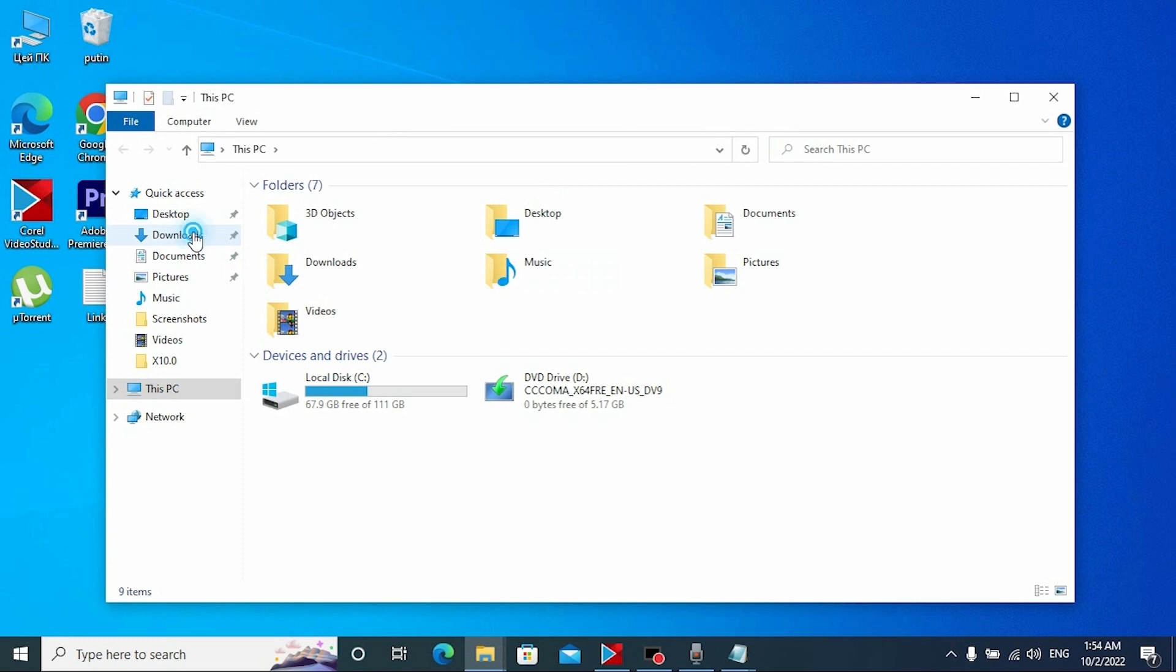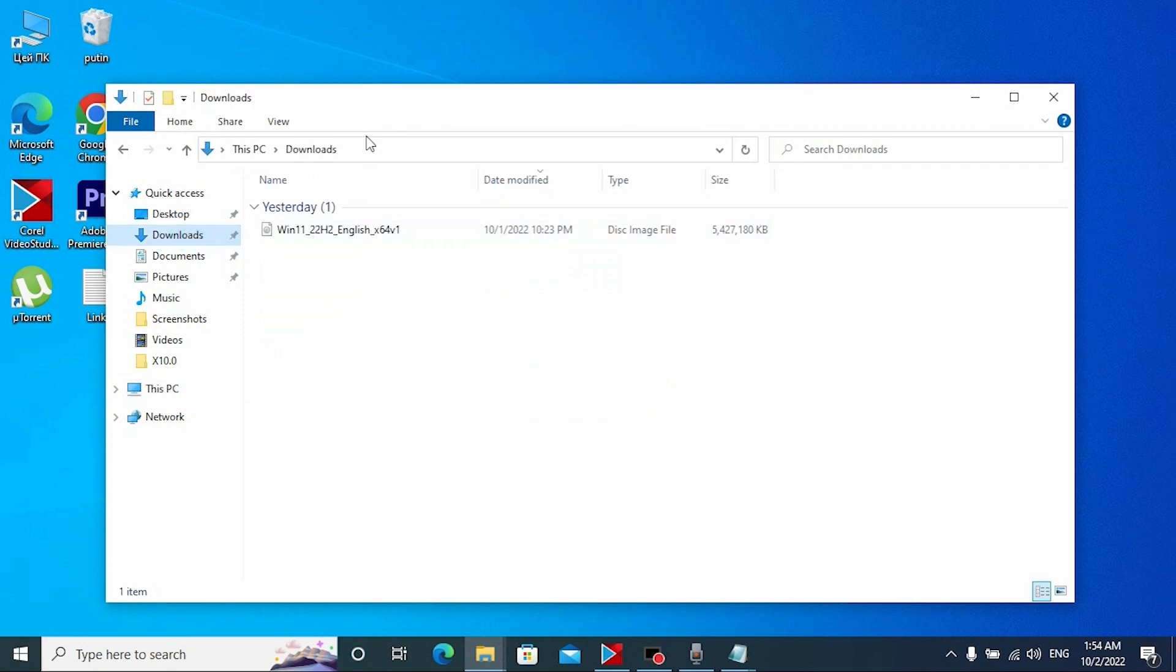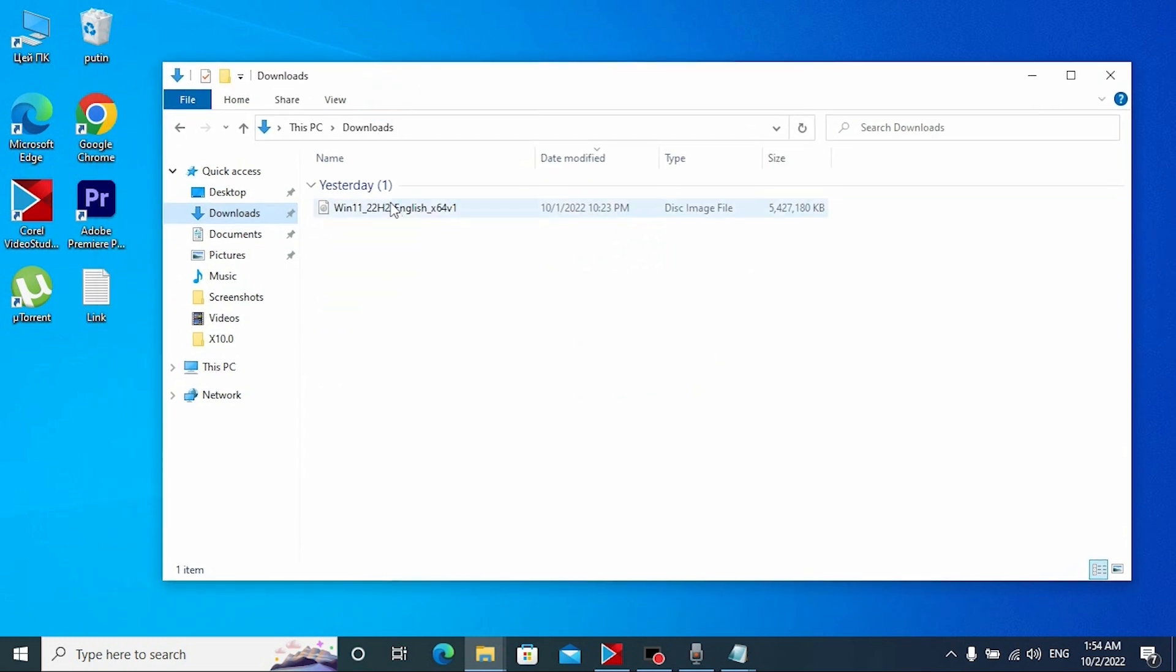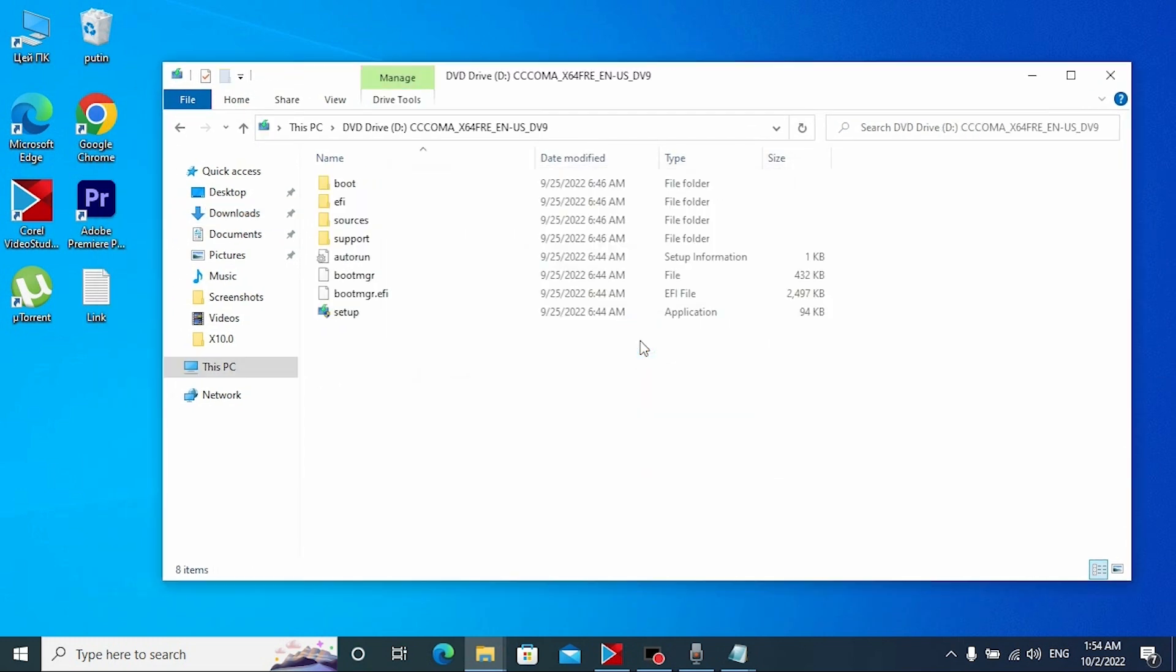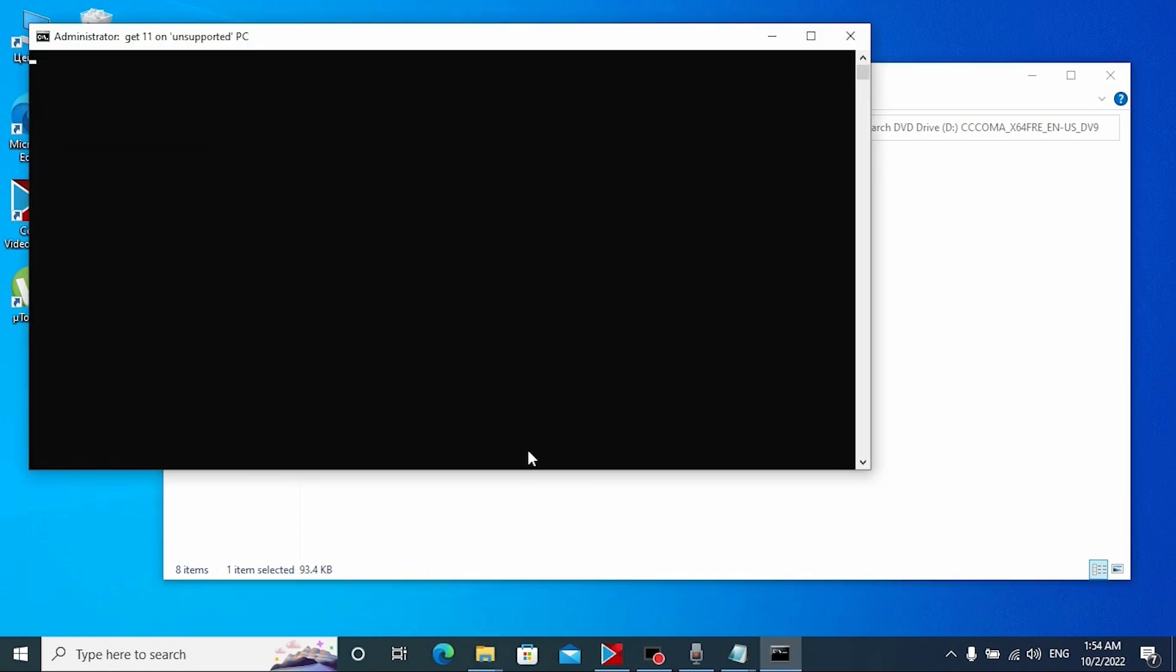Let's go to our download folder and open Windows 11 ISO file. Click on setup.